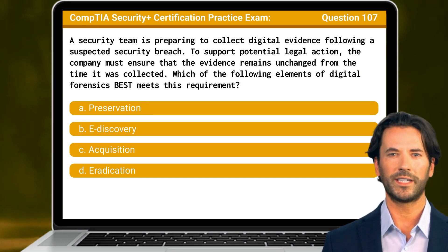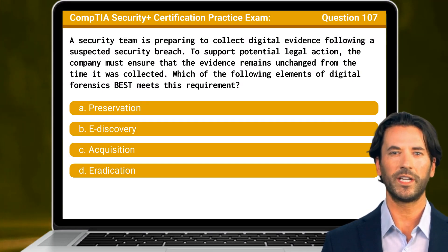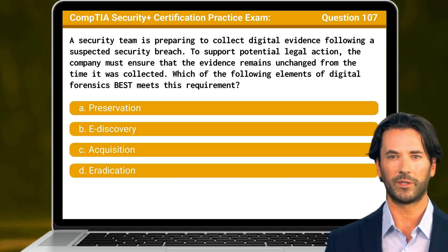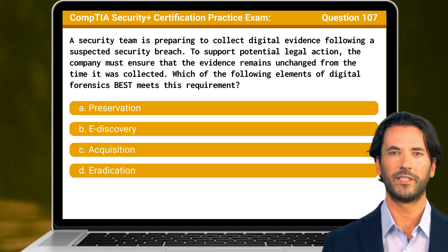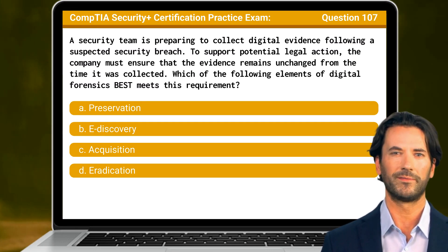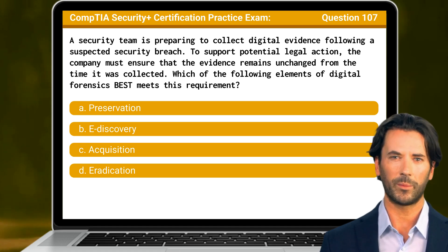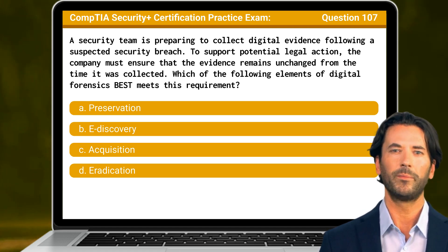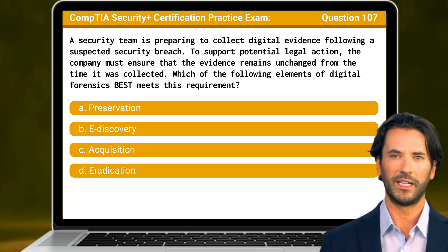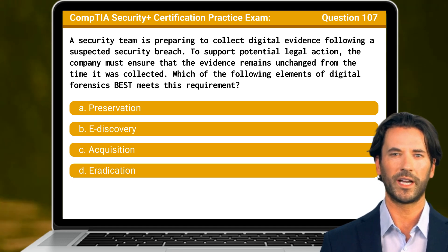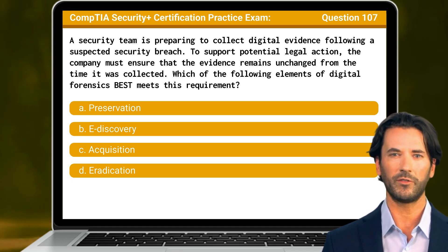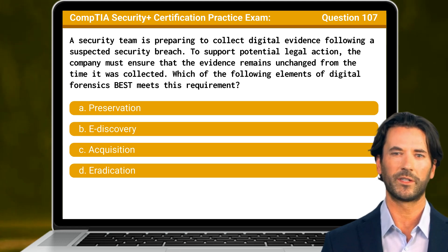Question 107. A security team is preparing to collect digital evidence following a suspected security breach. To support potential legal action, the company must ensure that the evidence remains unchanged from the time it was collected. Which of the following elements of digital forensics best meets this requirement?